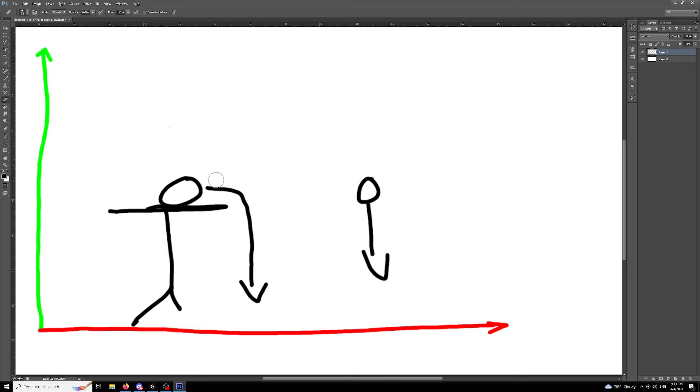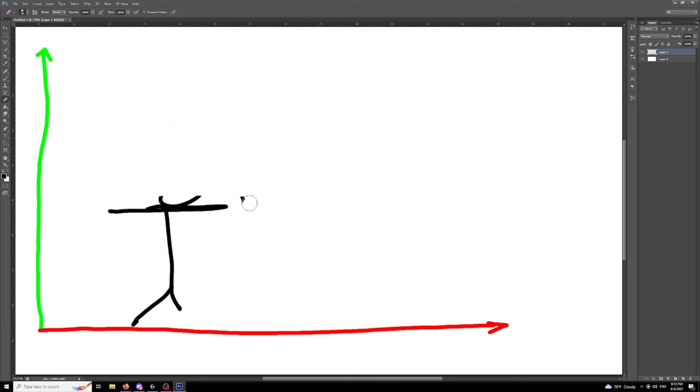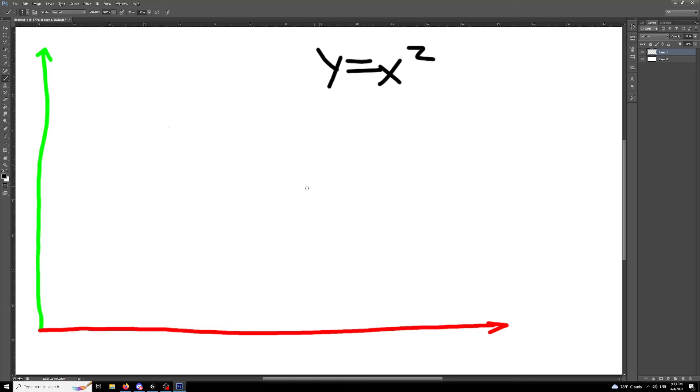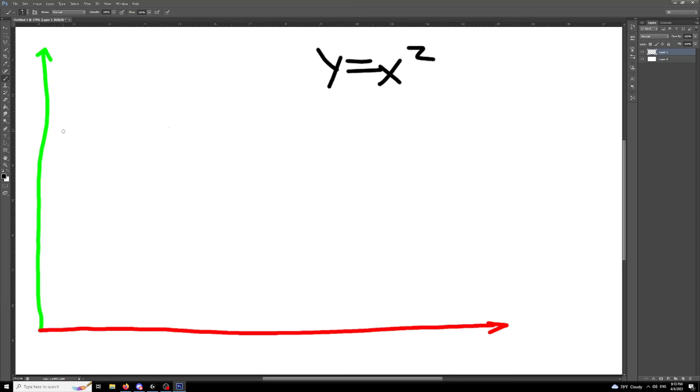So that means we're going to have two different equations representing our motion because normally when you think of a projectile motion, you think of a parabola, which if you don't know, the root function of a parabola is y equals x squared, which is a quadratic equation. Basically, it looks something like this, and if you flip it upside down and you move it this way, the projectile would normally look like this, right? This is pretty much just a parabola.